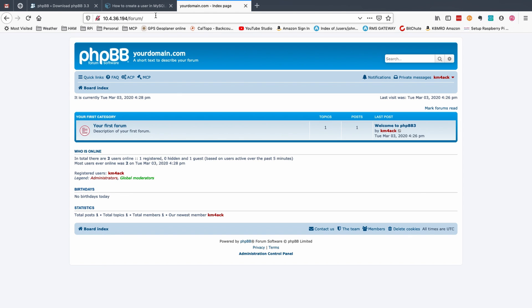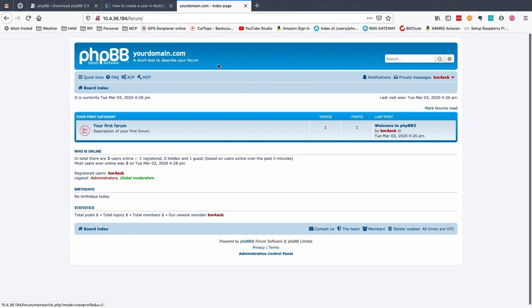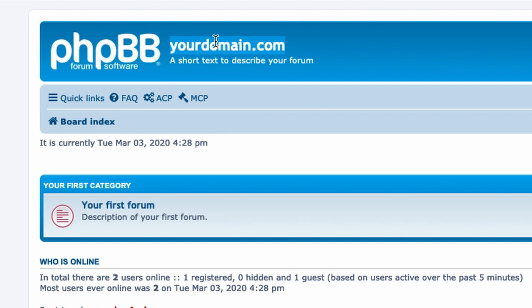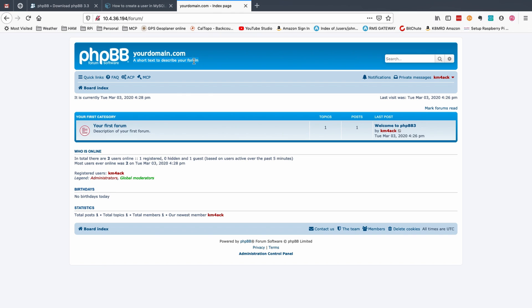Now you're already logged in as the administrator. You'll see my call sign here and remember earlier I said I'd show you where some of that information came into play. Well here's the your domain dot com and here's the short text to describe your forum right underneath it. So if you entered something different you would see that here.